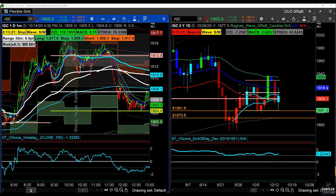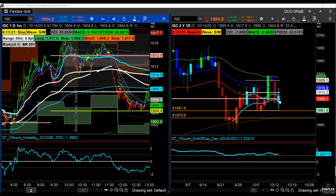Today's low went down to 1885, which is a bit of a bummer, because I would have loved to have seen a print at 1882. We could have started looking at the levels I pointed out in yesterday's video to start building calls in GLD, a position in micro gold, or even in the full-size GC contract.